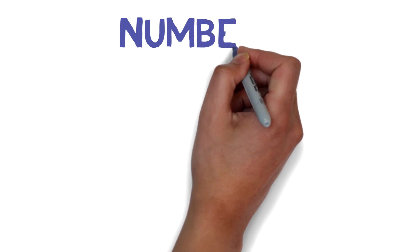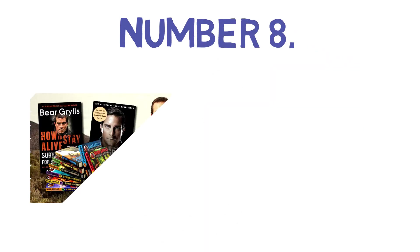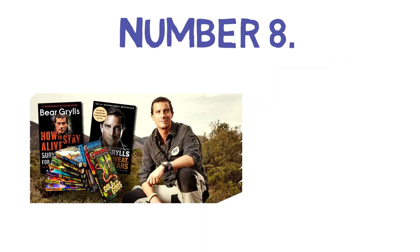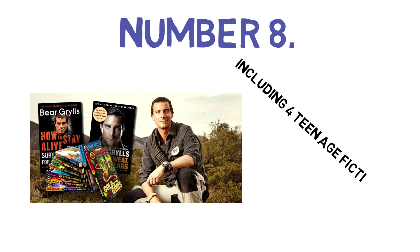Number eight: Bear Grylls has also written 11 books, including four teenage fiction books. Can you even imagine such talent?